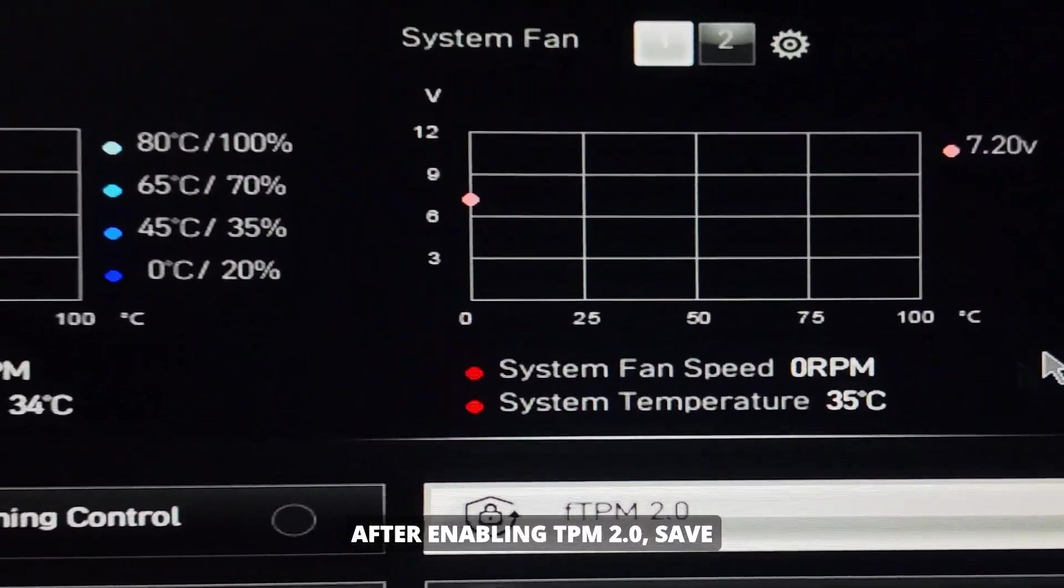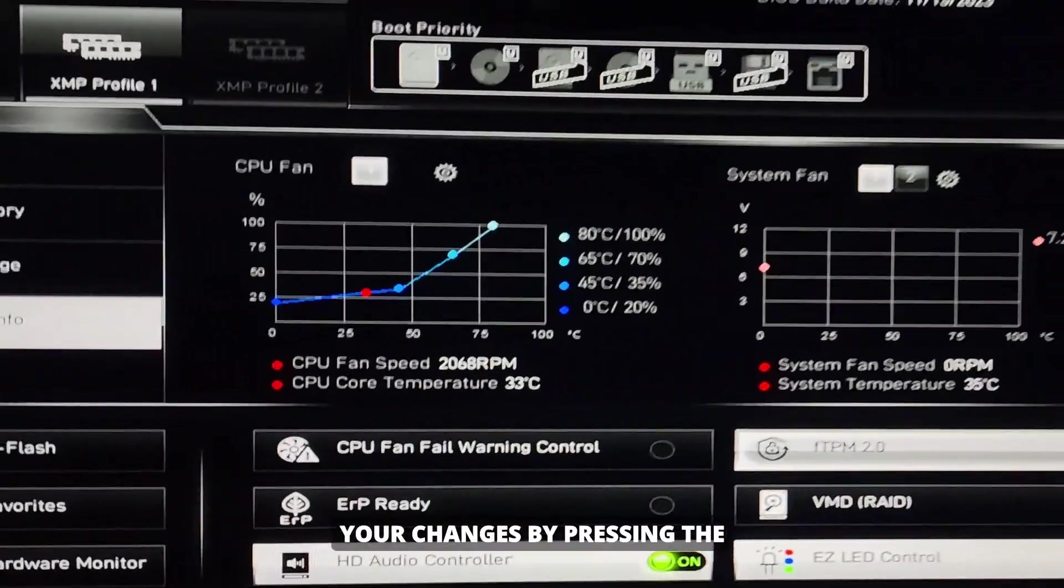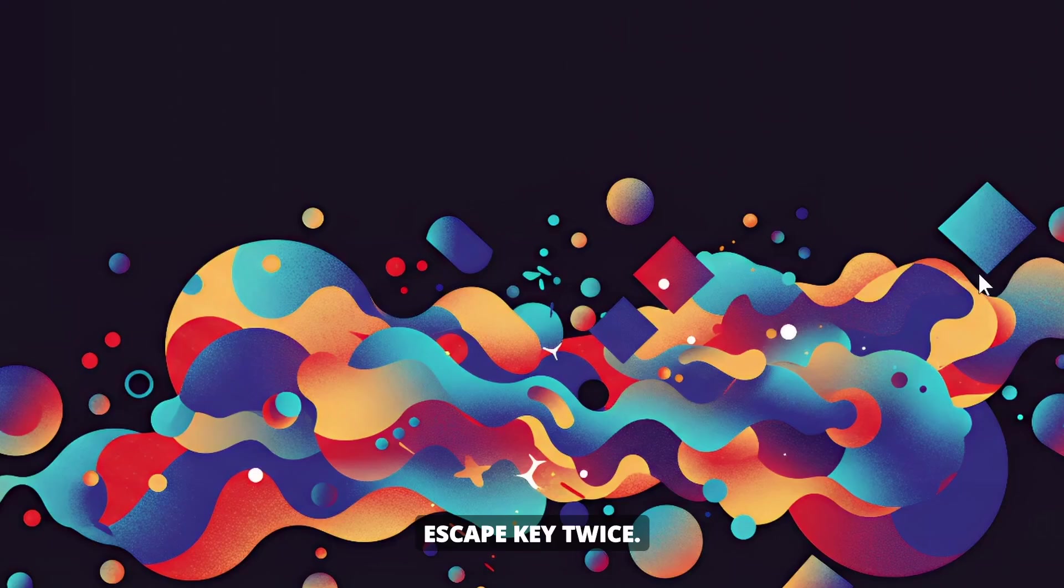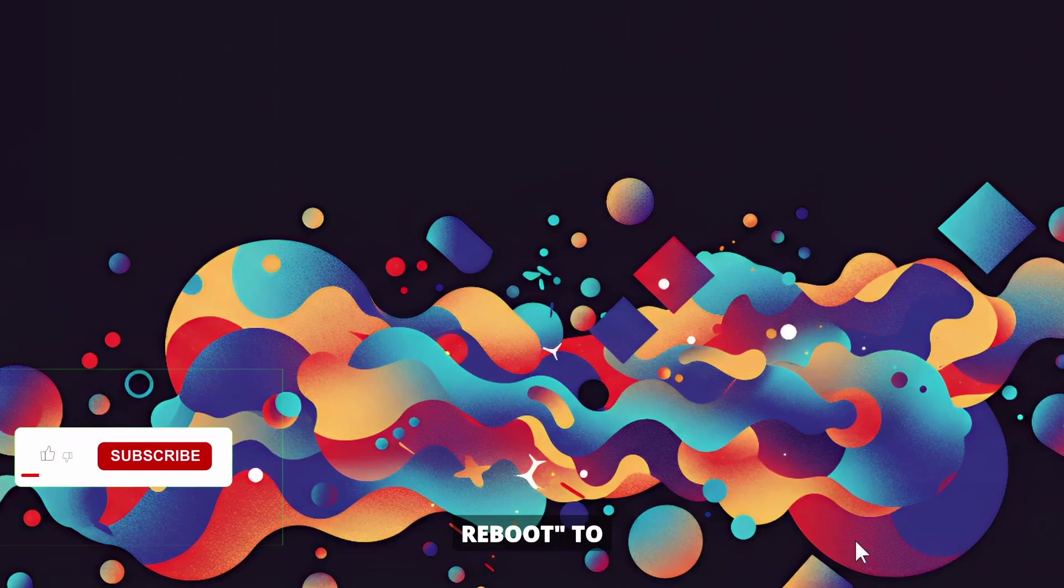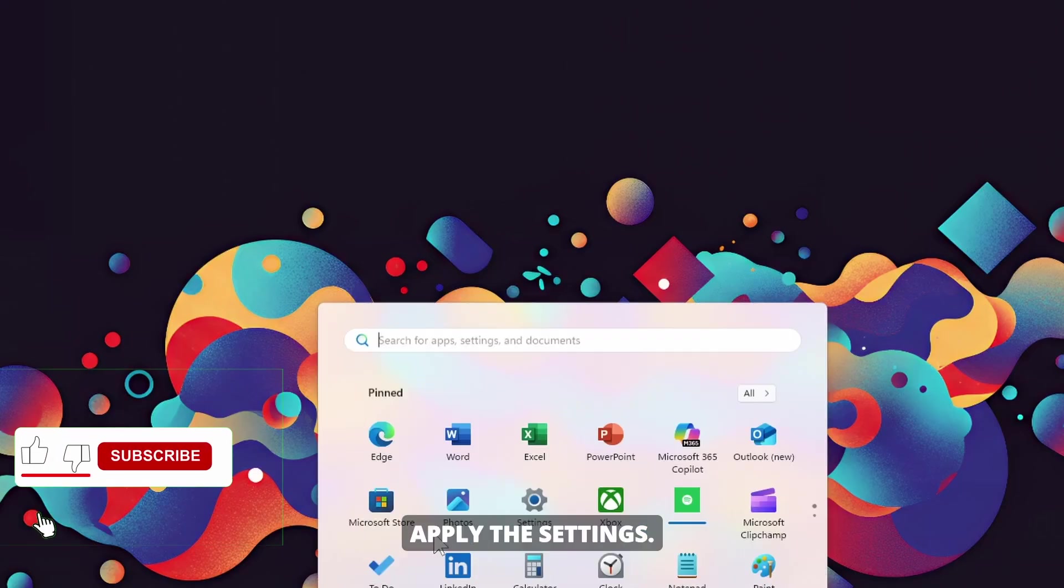After enabling TPM 2.0, save your changes by pressing the Escape key twice. Then click Save Changes and Reboot to apply the settings.